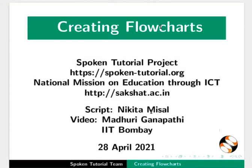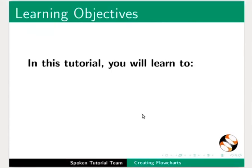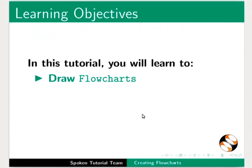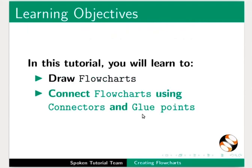Welcome to the Spoken Tutorial on Creating Flowcharts in LibreOffice Draw. In this tutorial you will learn to draw flowcharts and connect flowcharts using connectors and glue points.